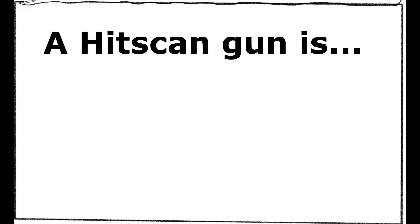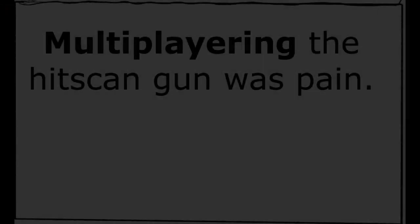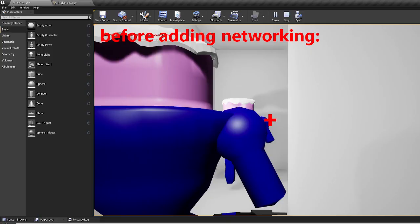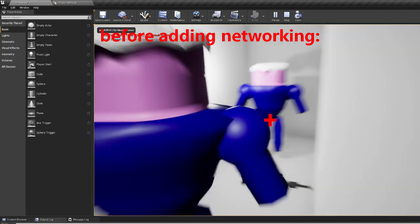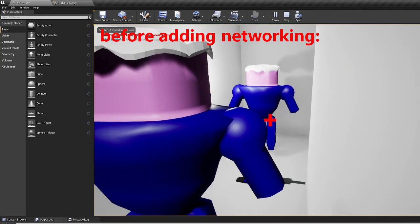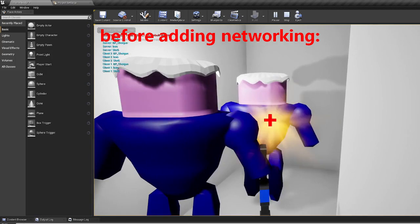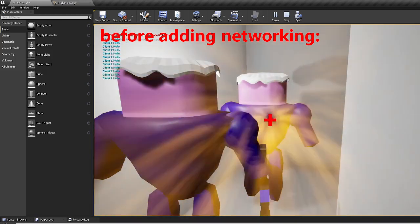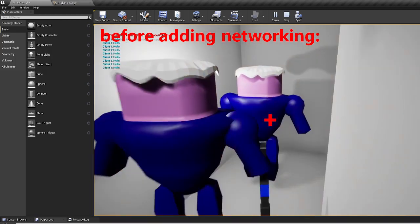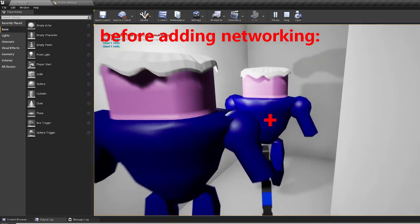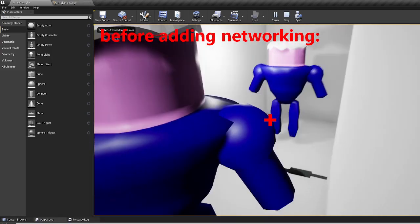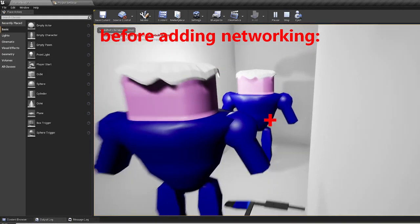Then, I worked on the hitscan gun, and for your information, hitscan is scanning a hit. Oh, and it was more pain when I found that not only the hitscan gun that I did in single player entirely broke in multiplayer, but I was also shooting myself in multiplayer.